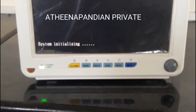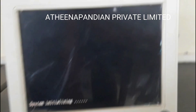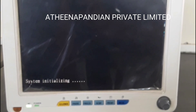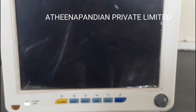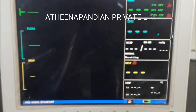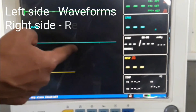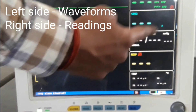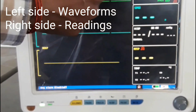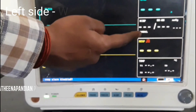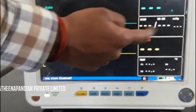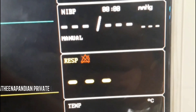Once powered on, you can see two different views on the monitor. The left side displays waveforms of all vital parameters — the ECG waveform, SpO2 waveform, and blood pressure waveform. The right side displays numerical values — temperature, blood pressure, and pulse rate. All numerical values are shown on the right side and all waveforms on the left side.